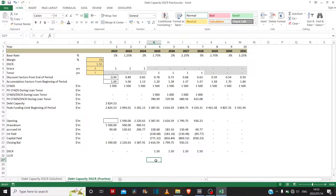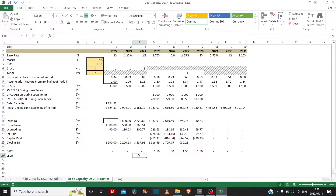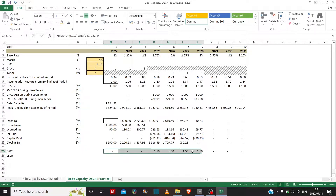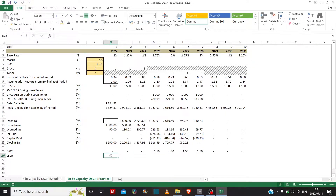The last thing we're going to do is calculate the loan-life cover ratio. The loan-life cover ratio formula is just the sum of all the cash flow available for debt service, all present valued until time zero or today, divided by the amount of debt outstanding today. What we can show algebraically is that using a constant debt-service cover ratio is equivalent to using the loan-life cover ratio when calculating debt capacity.